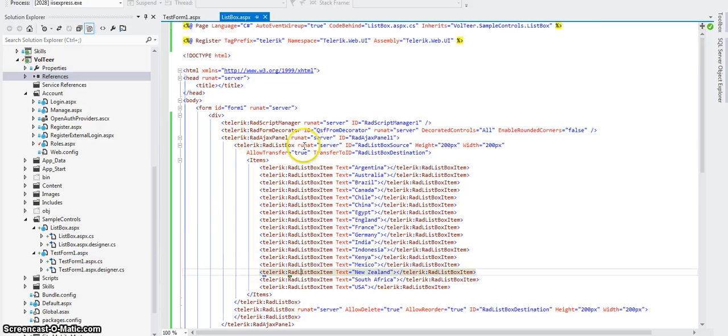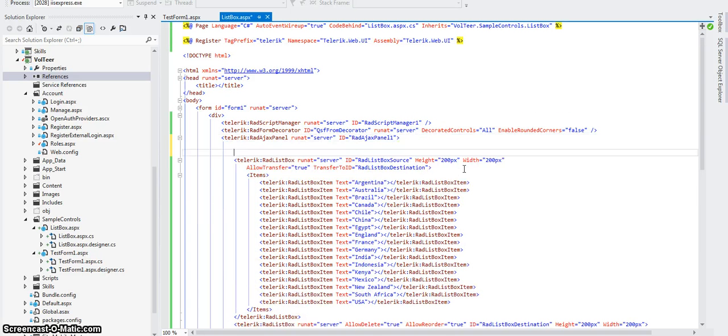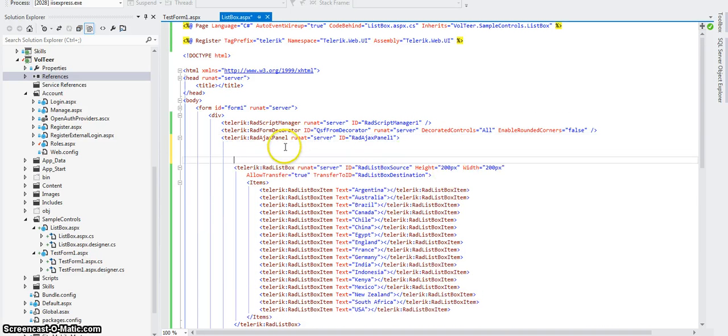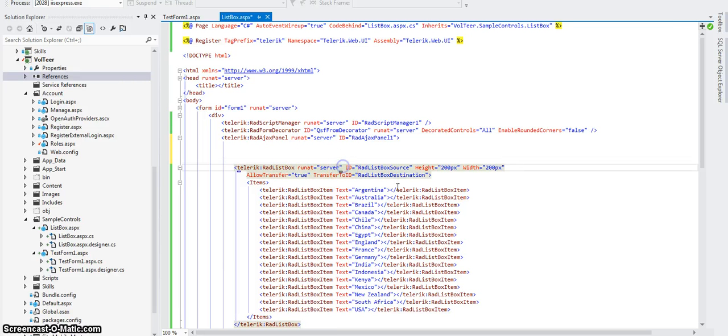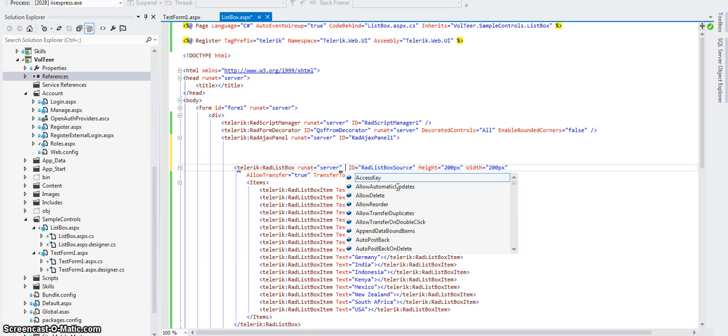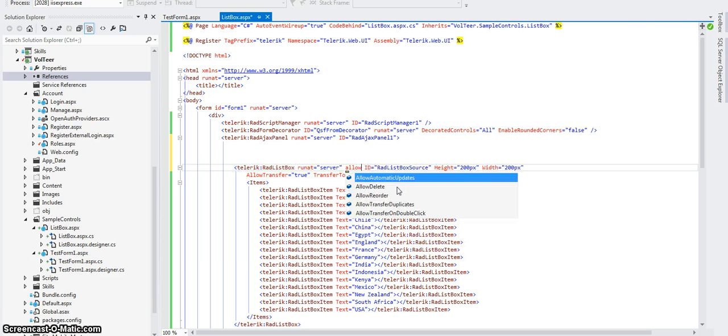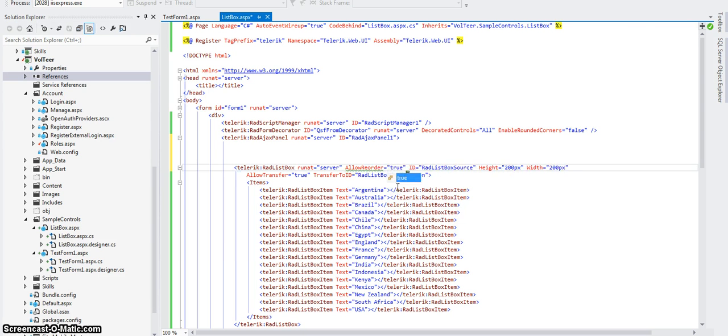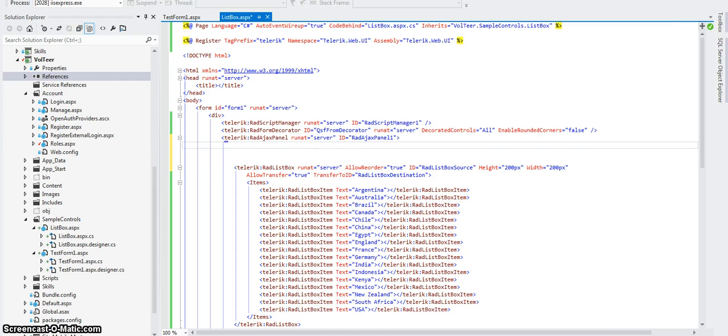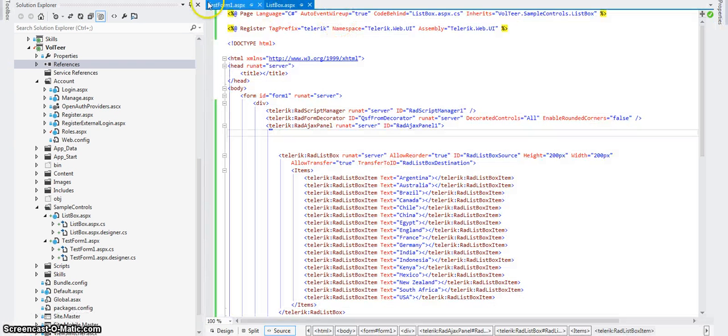So if we go back to the list box. The first bit of code here. Oh, I got one more thing for you. Let me just do this first. So I'm going to look for allow. Allow reorder equals true. I'm pretty sure that will give the reorder to the box. Let's see what happens.